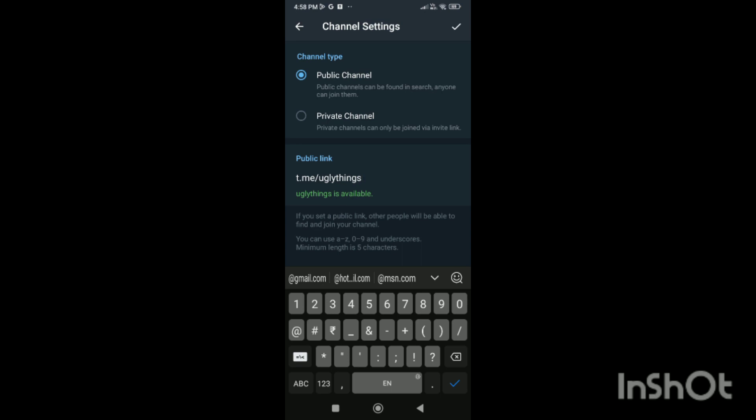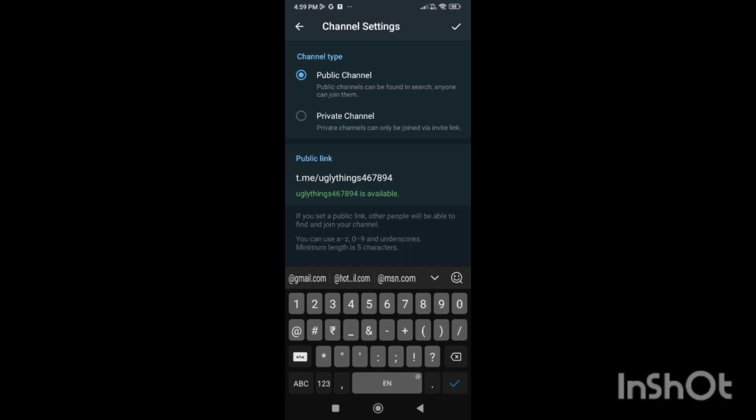Write a new link name that has not been used before. You will see that the name is available, and then you have to click on the tick and the public link will be created. That's how you create a public link in Telegram. If you like my video, please like, share, and subscribe.